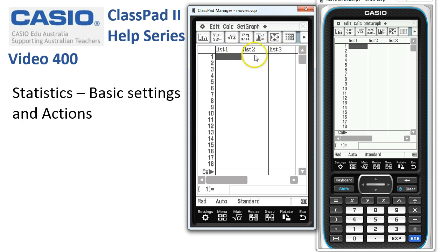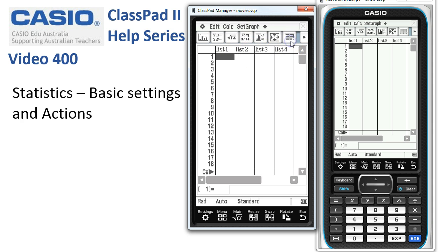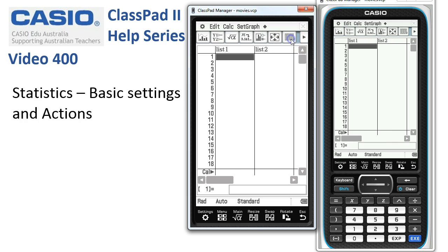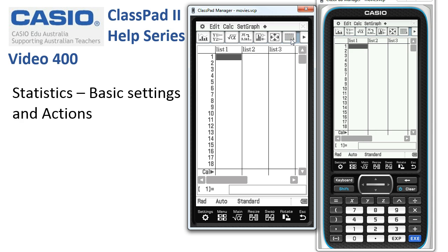Now at the moment we've got three columns displayed. If I tap onto this icon here, I can change to 4, or you can see there's a little 2 there. If I tap it again, we go back to 2 and cycle back to 3. So you can choose how many columns would suit the work that you're doing.